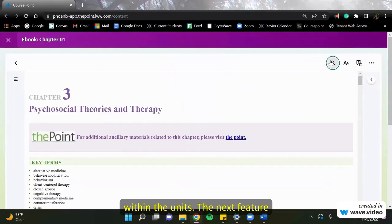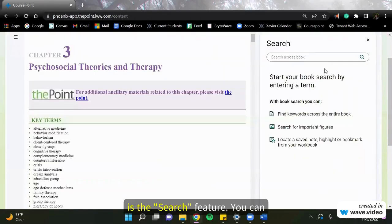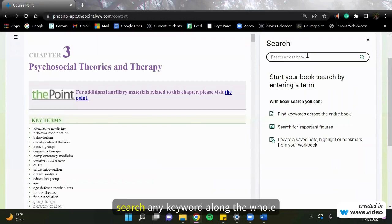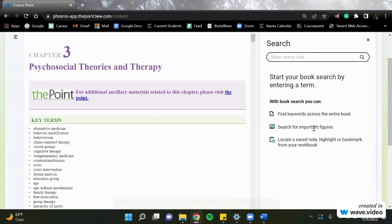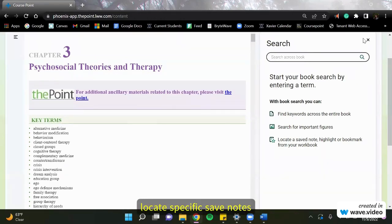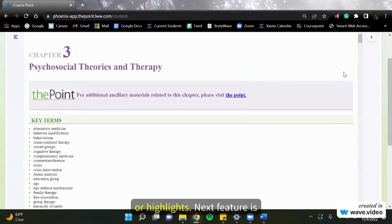The next feature is the search feature. You can search any keyword along the whole entire book. Type in sentences, phrases, get important figures or locate specific saved notes or highlights.